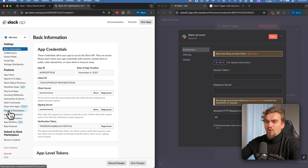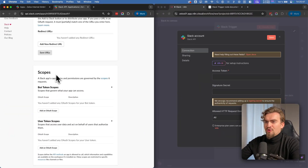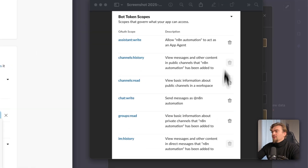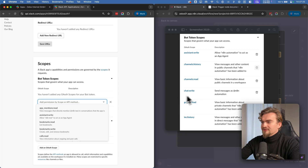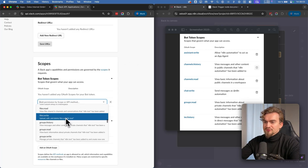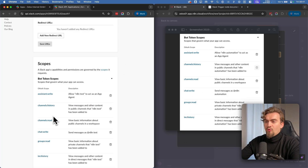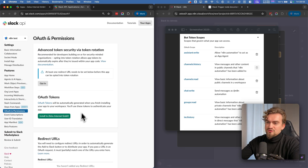Next go to OAuth and Permissions. Scroll down until you see Scopes, and under Bot Token Scopes click 'Add an OAuth Scope'. We'll give the bot the following permissions — you can basically read channels, write messages, and so on. Always check which permissions you need for your use case.